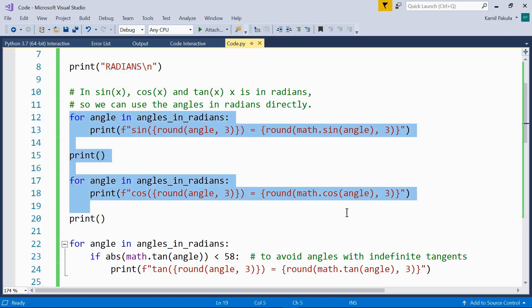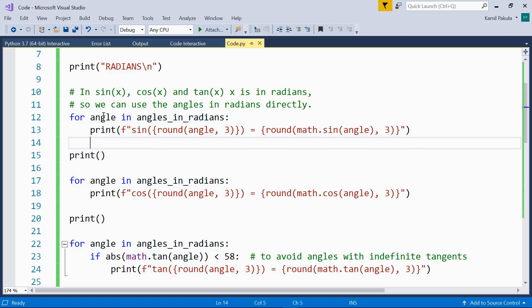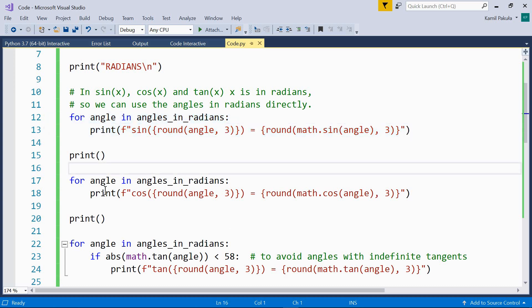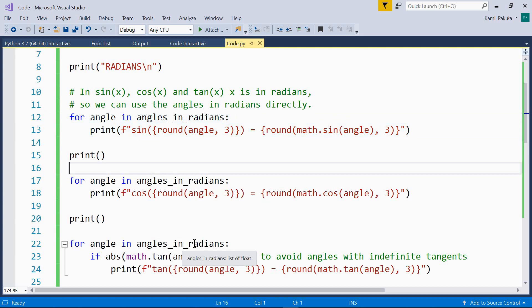Now here we have three loops. The first loop will print the sines of the angles in radians. The second loop will print the cosines of the angles in radians. And the third loop will print the tangents.